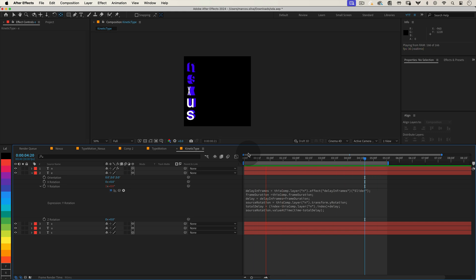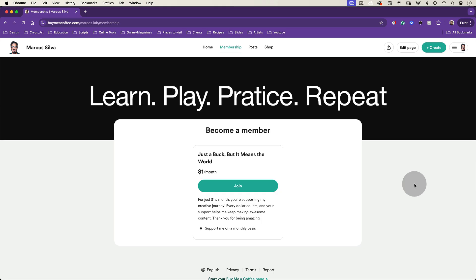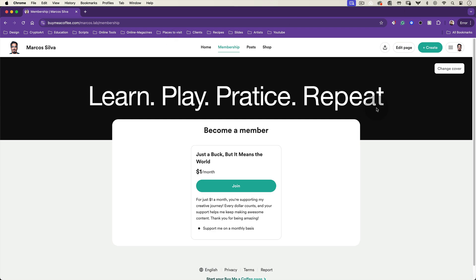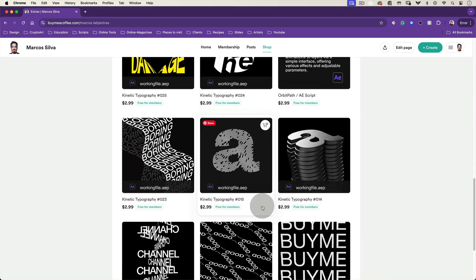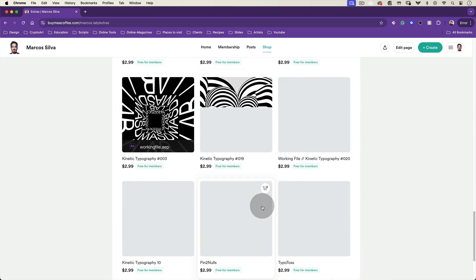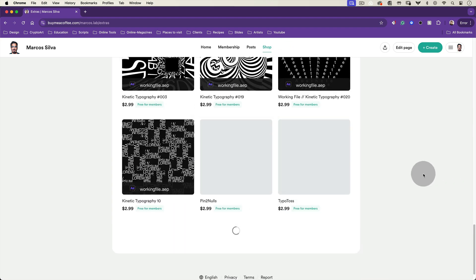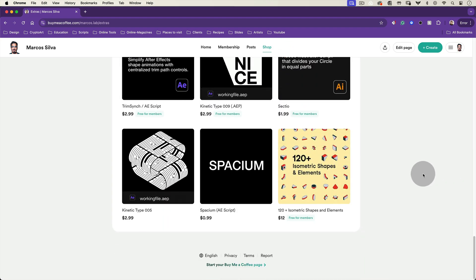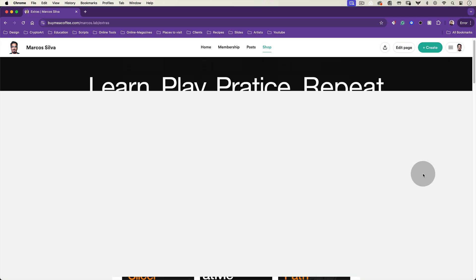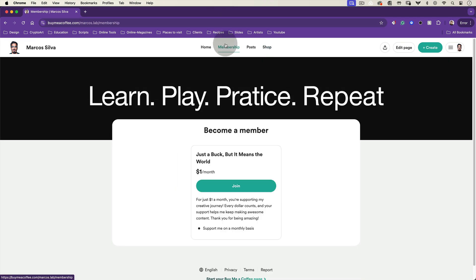By the way, if you're enjoying this tutorial and finding it helpful, consider supporting me on my Buy Me A Coffee page. For just one dollar, you can get access to amazing scripts and working files, and your support really means a lot. It helps me continue creating content like this. Now, let's go back to the tutorial.